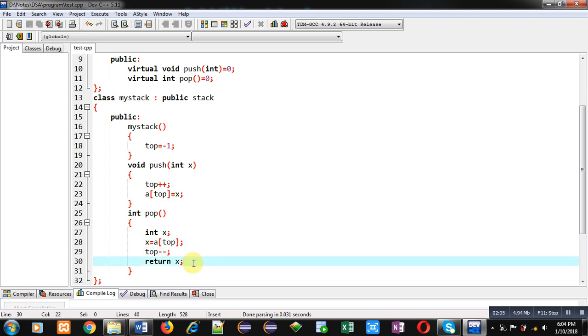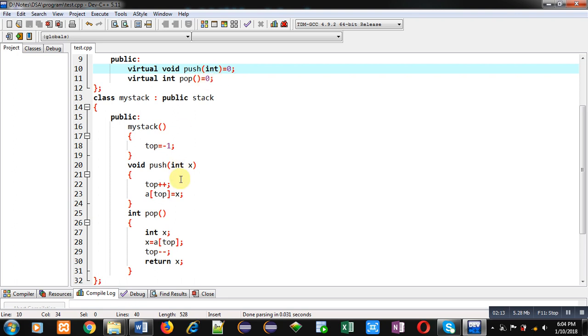The benefit of pure virtual function is that the declaration which is available in base class will be defined in the derived class. So function header declaration will be same as it is available in base class.